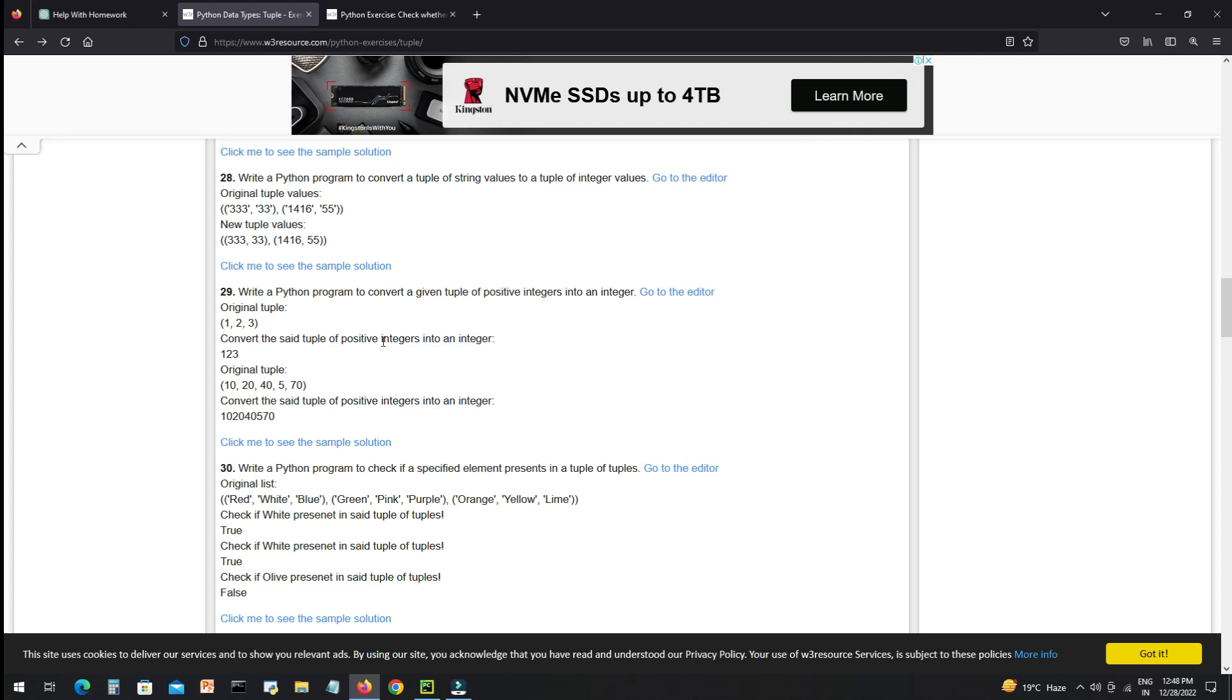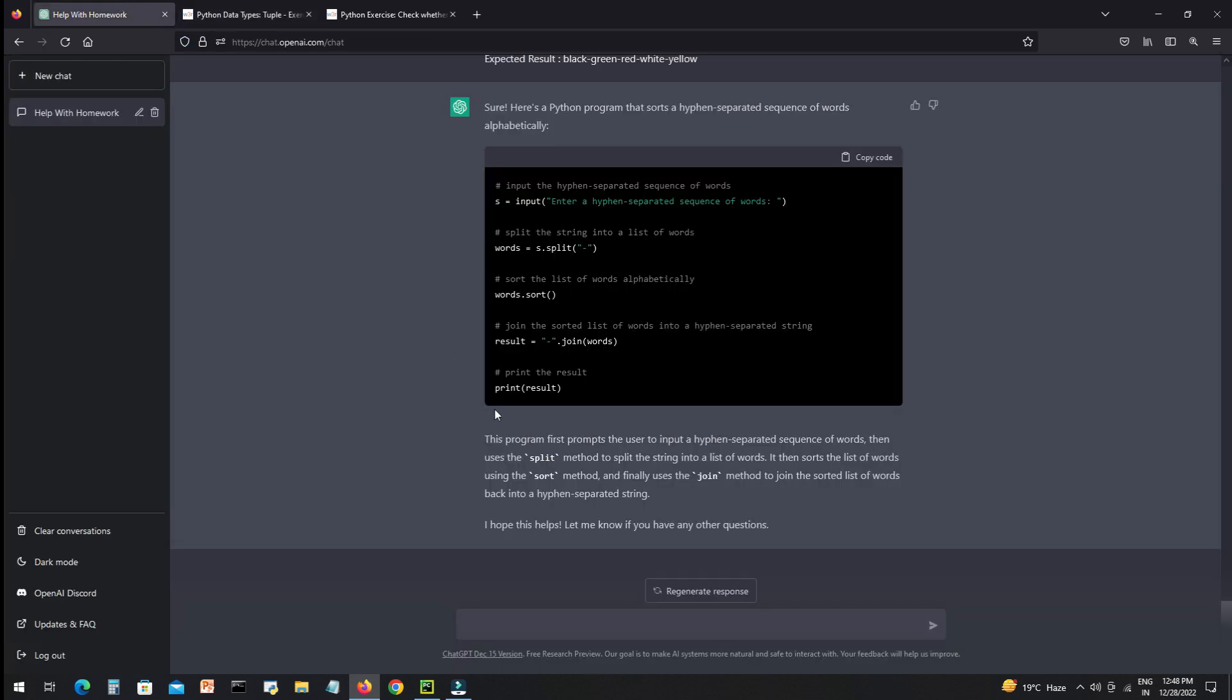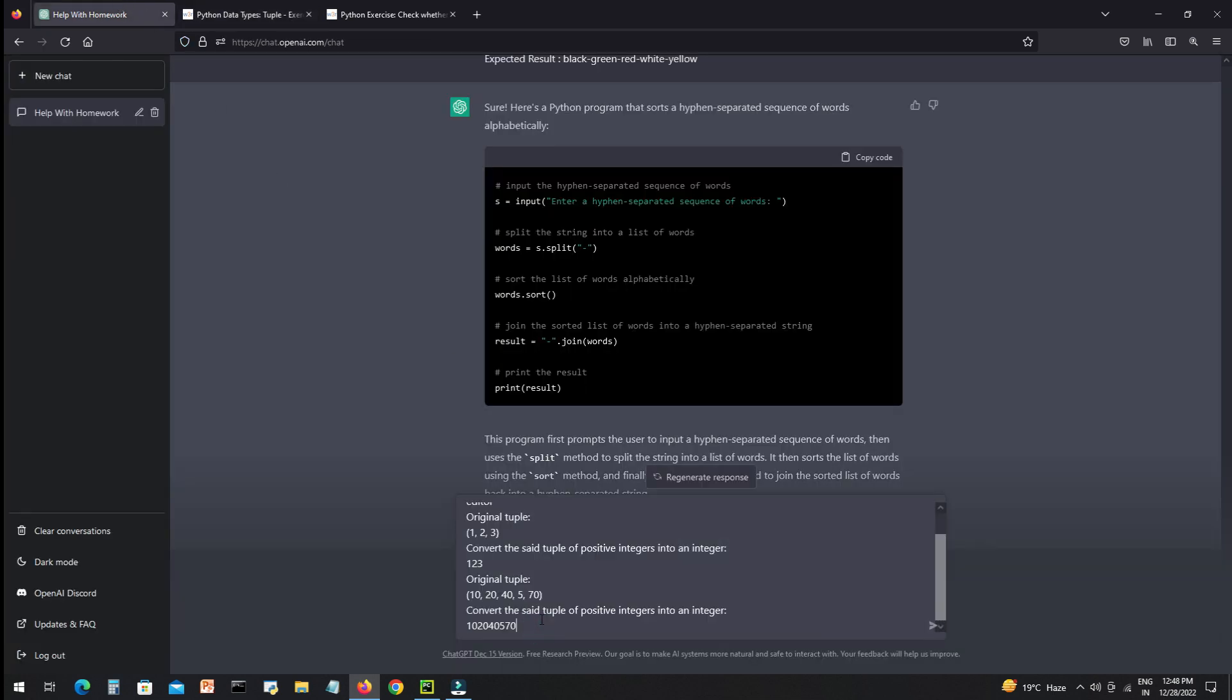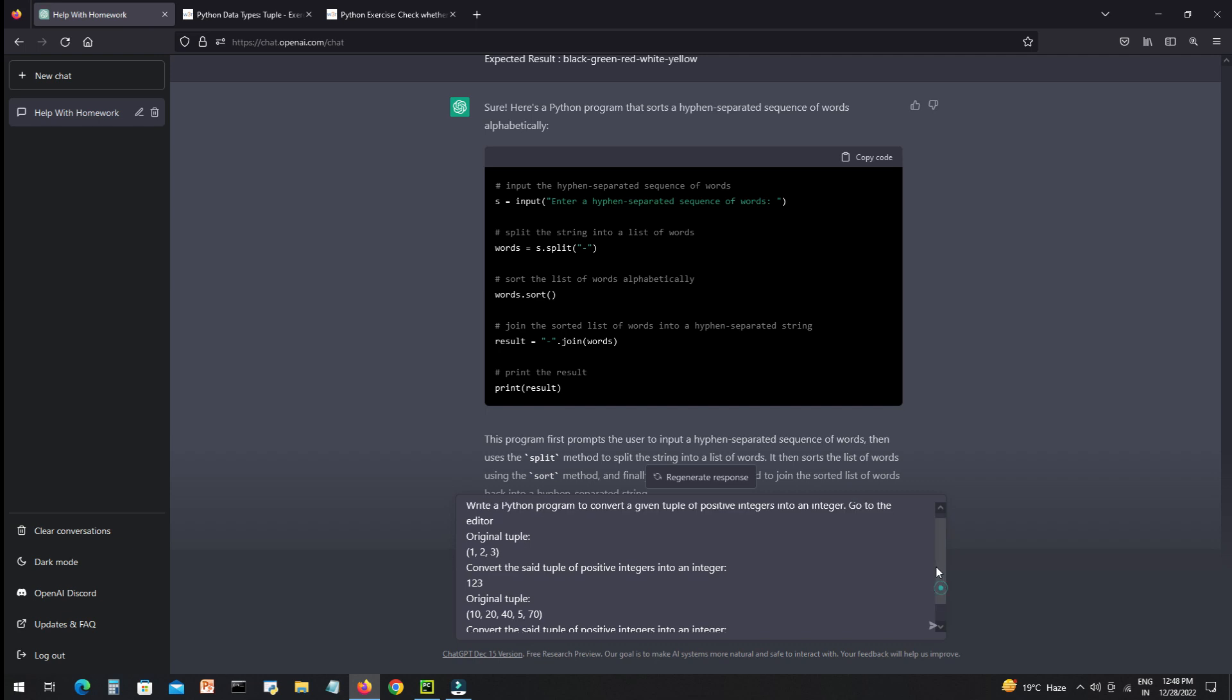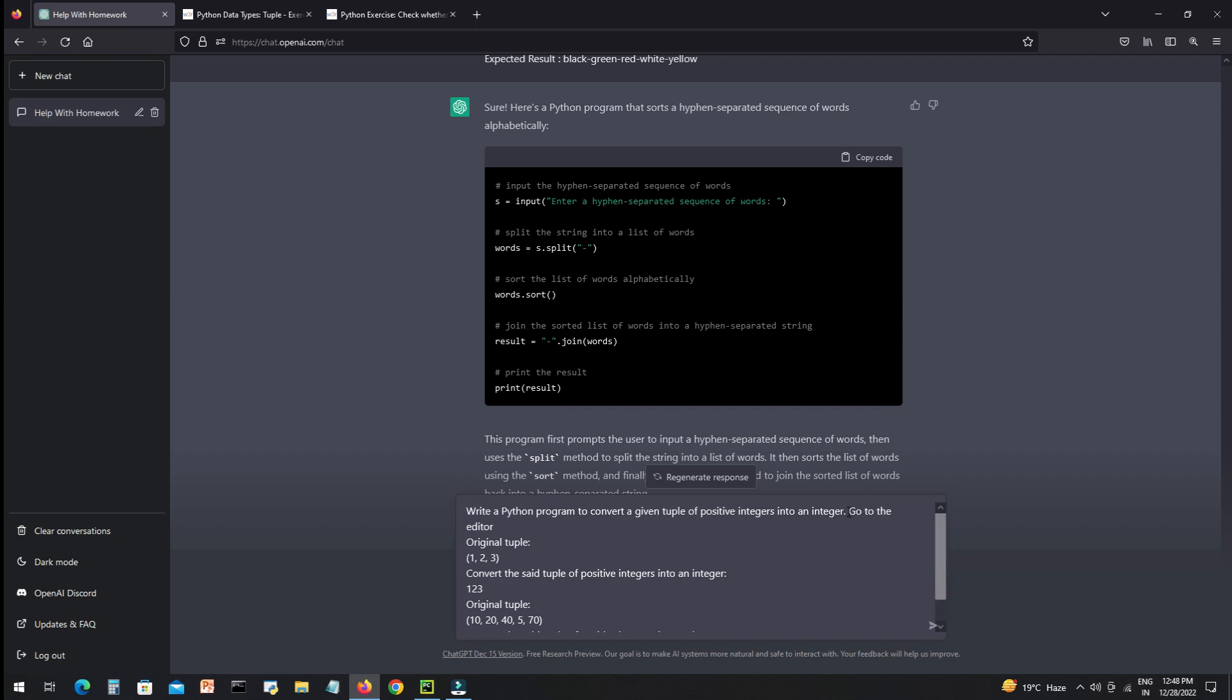Hello everyone, in this video I will ask AI to solve some Python repeat problem questions and we will see the capability of AI if it can solve those questions correctly or not. This is your first question, let's see.